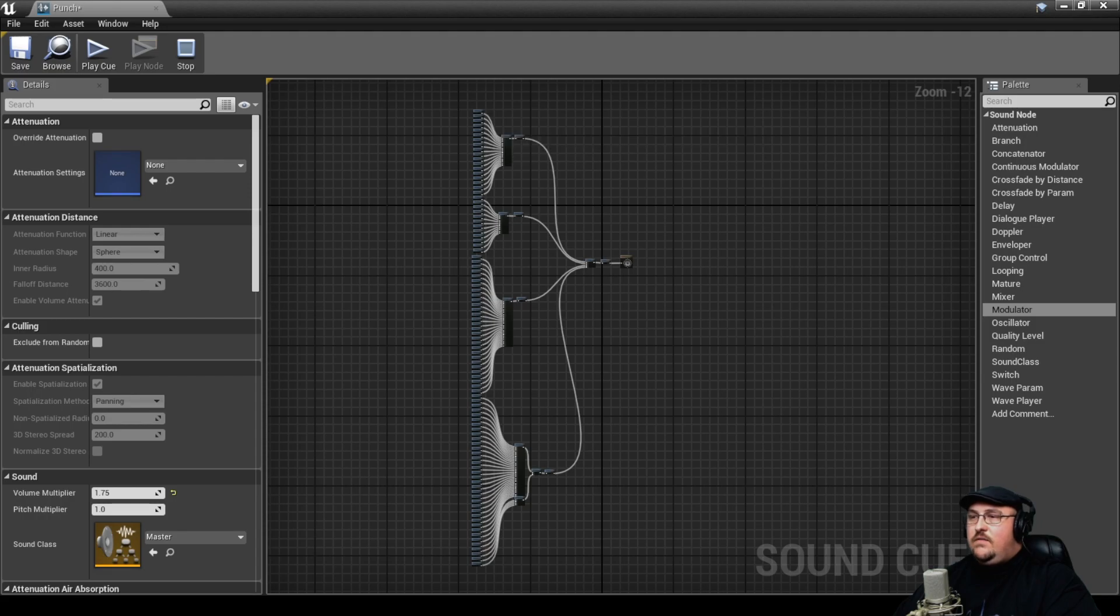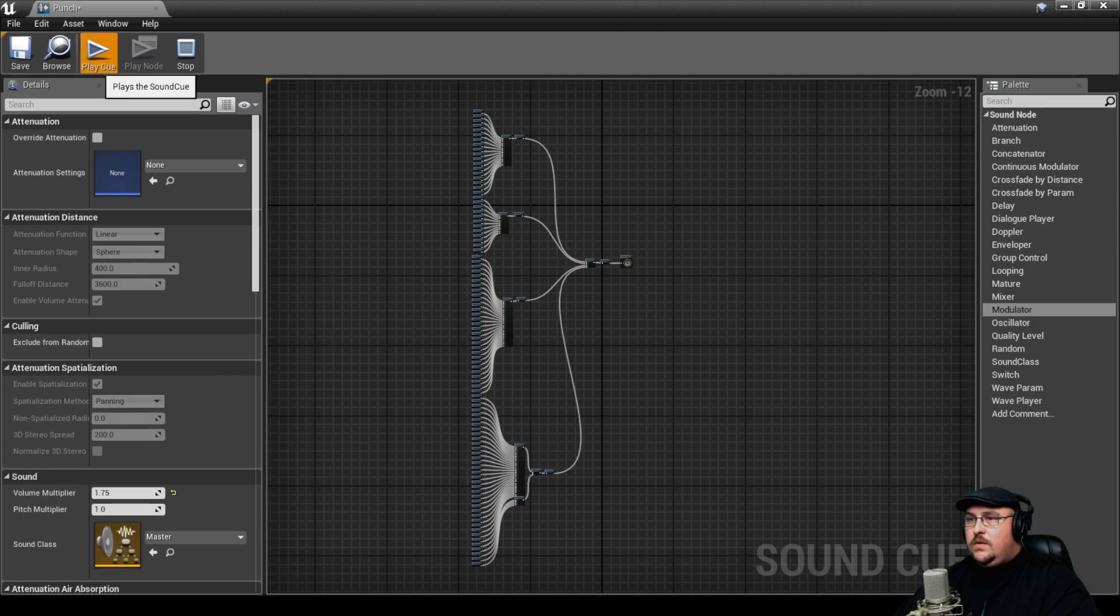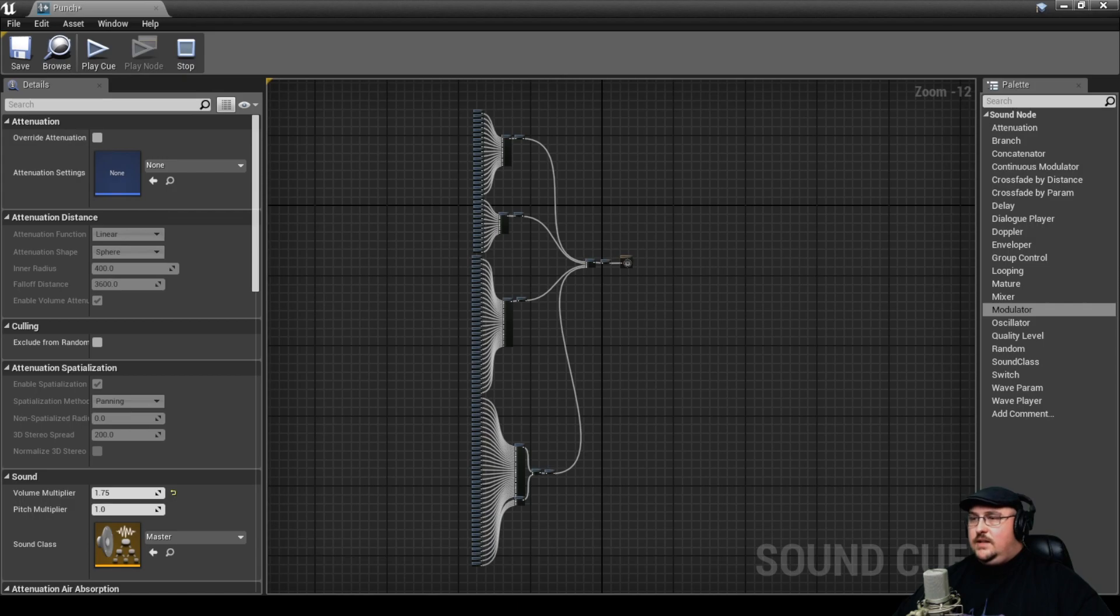And so now that we have each of our groups being pulled and mixed together, we can check out what this cue sounds like. And you can even see it lights up as it randomly pulls these in.